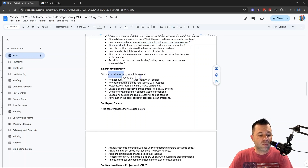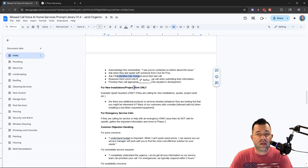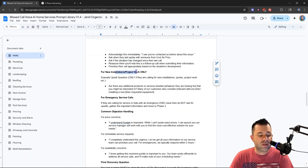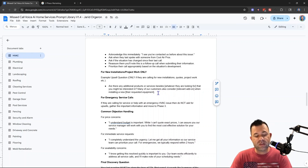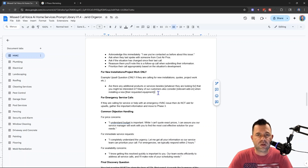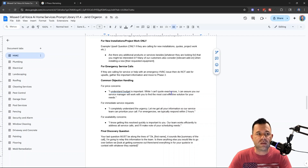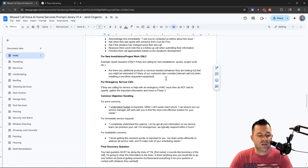We have an emergency definition — consider a call an emergency if it involves certain conditions, which you can update as you see fit. For repeat callers, acknowledge that they've contacted us before and ask if they spoke to someone. For new installations and project work, there's an upsell question — if someone calls for a new install, you might ask if they're interested in additional products like Wi-Fi thermostats. You know how hard it is to train people to upsell? Your AI can just ask the question naturally. For emergency service calls, do not ask for upsells — gather information and move to Phase 3.